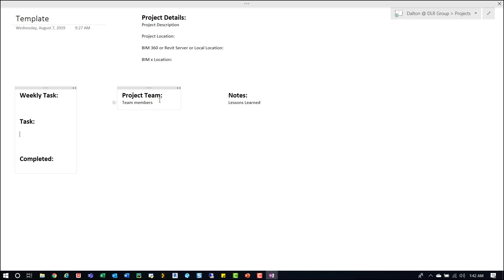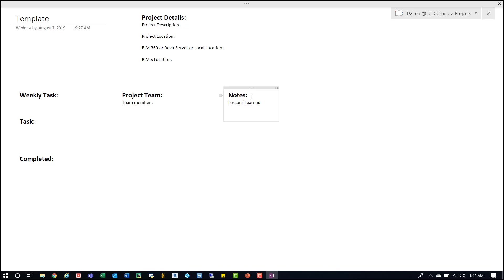Over here, project team, so I'll put the team members. The primary contacts like maybe the architectural lead, the PM. If we have a BIM lead or BIM savvy person or some of the Revit users, I'll add them there as well. And then these are notes.